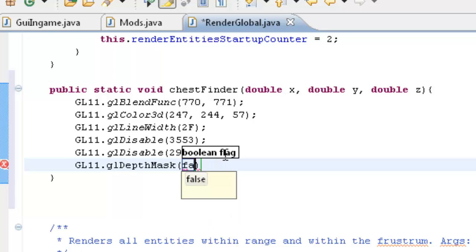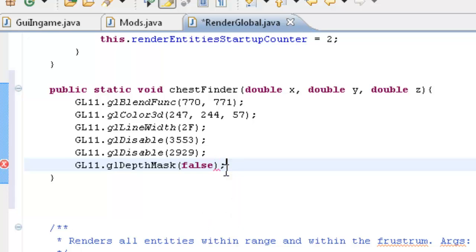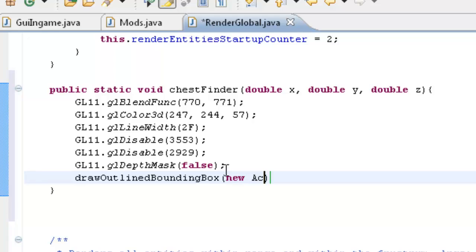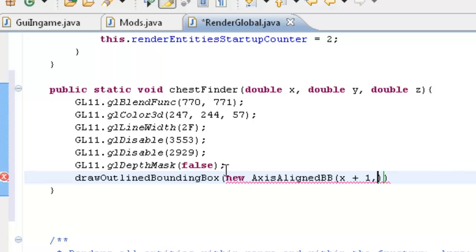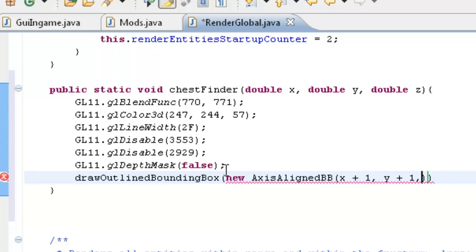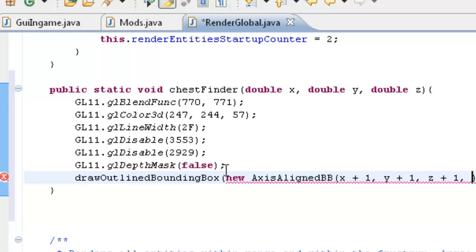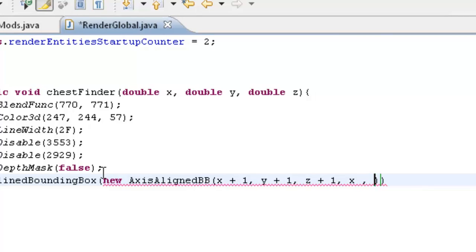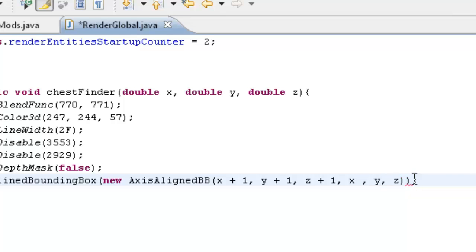And I'm also going to do another one of those. GL GL disable. And it's got to be 2.9.2.9. And then we're going to do GL11 dot GL depth mask. And it's a boolean so we're going to change it to false. Like so. And then we're going to do our draw, draw outlined bounding box. Now axis aligned BB. And our arguments is going to be x plus 1 y plus 1 z plus 1 x y z.